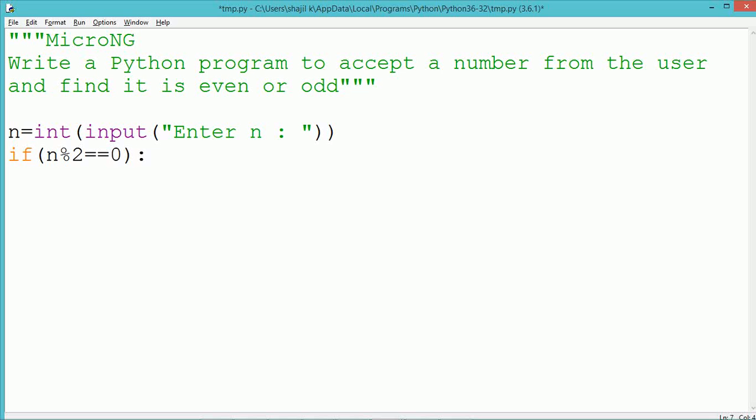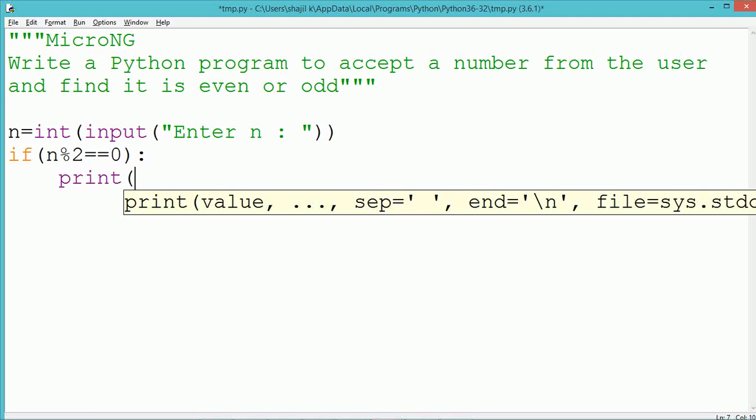Now an if statement can be used to check if the number is divisible by 2. The if statement is written with the keyword if, followed by the condition and a colon.